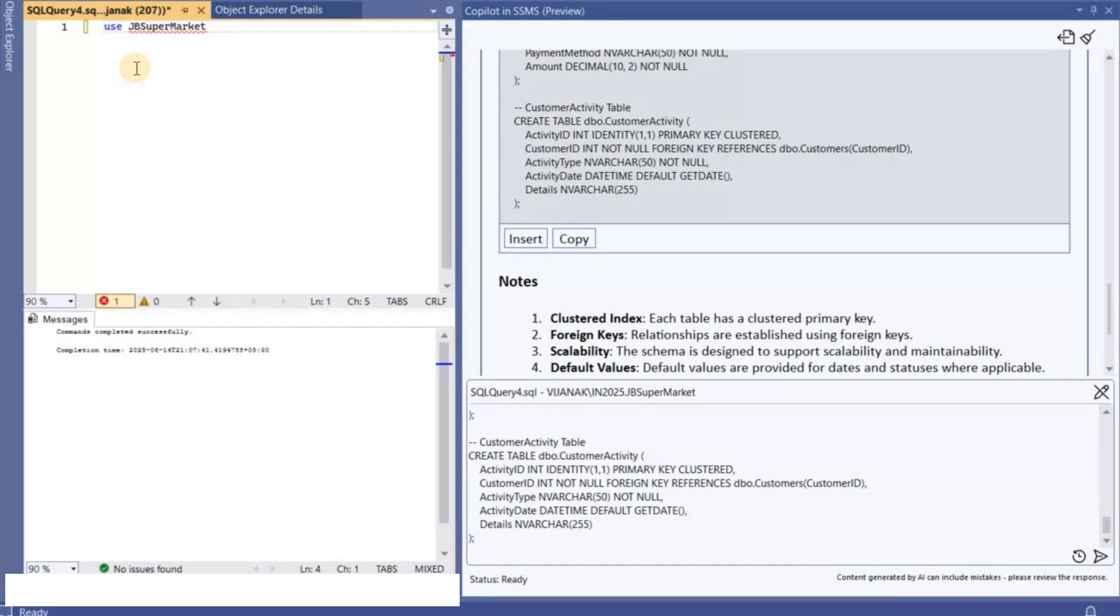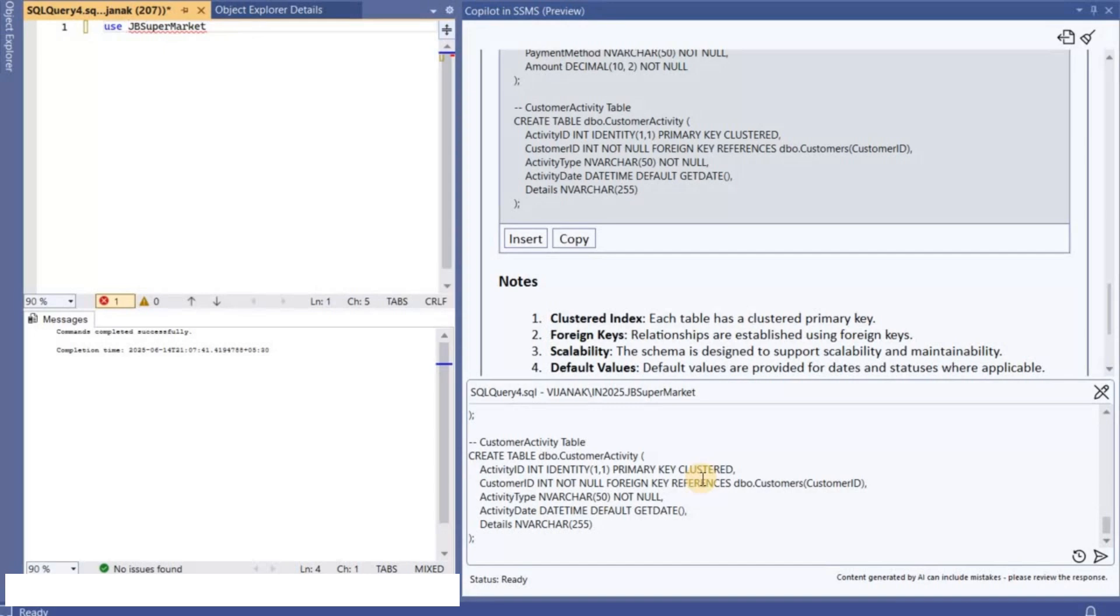While you are asking for the database scripts you can ask Copilot to follow the best practices and you can tell like what would be the location that you want the database to be created and also like you can provide the initial size and everything. You can basically request Copilot to offer you the scripts as per the best practice.